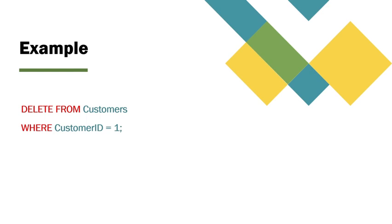As an example, to delete a customer with ID 1, you would use DELETE FROM customers WHERE customer ID equals 1.